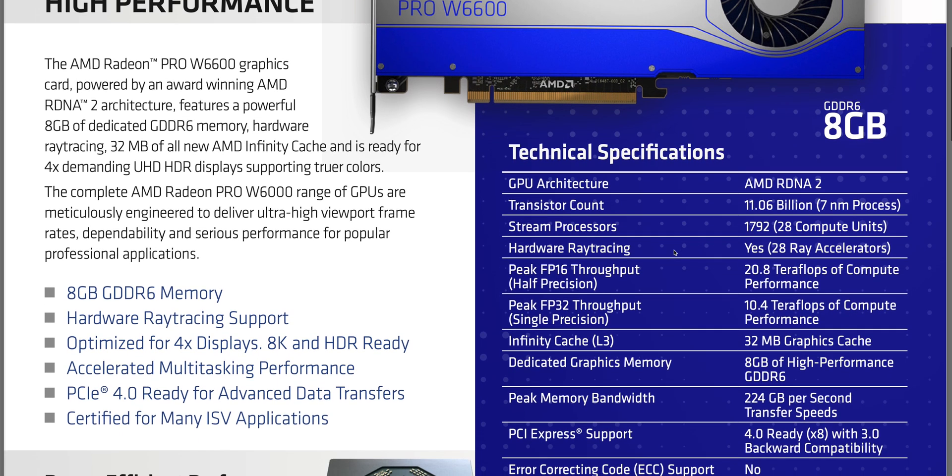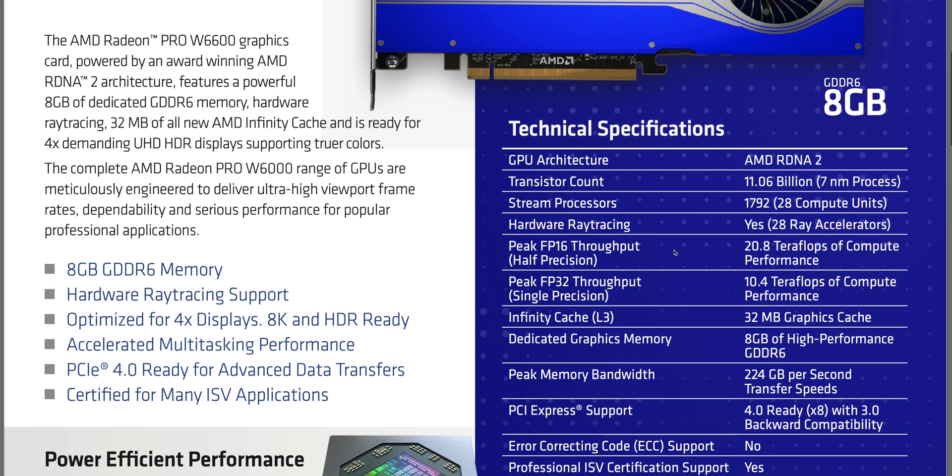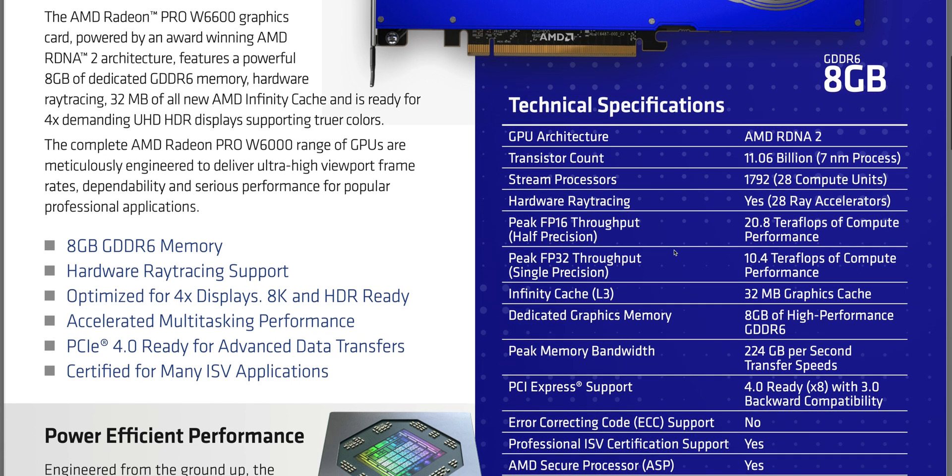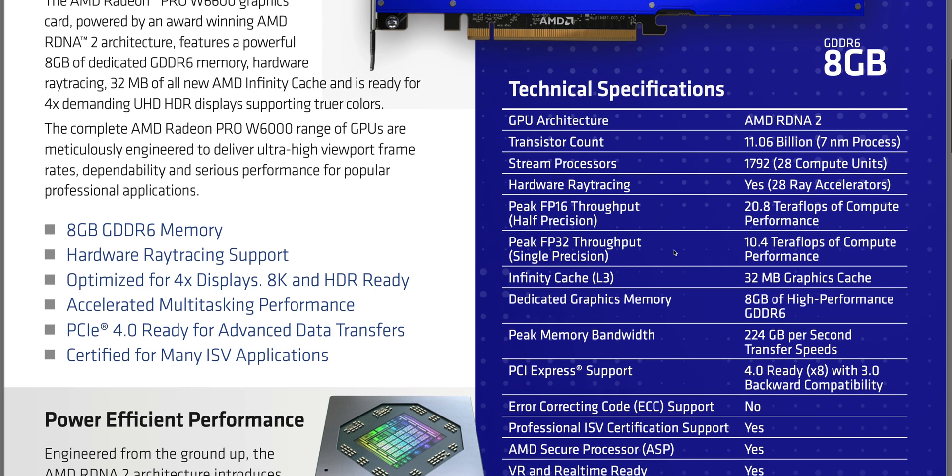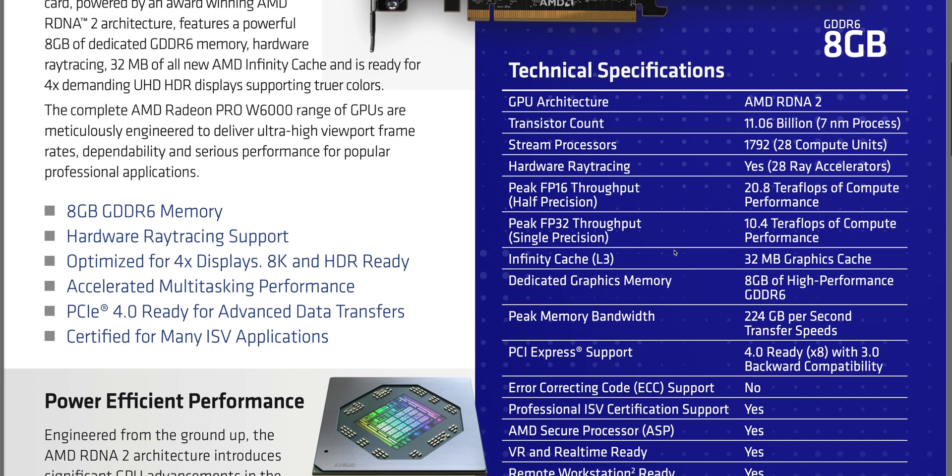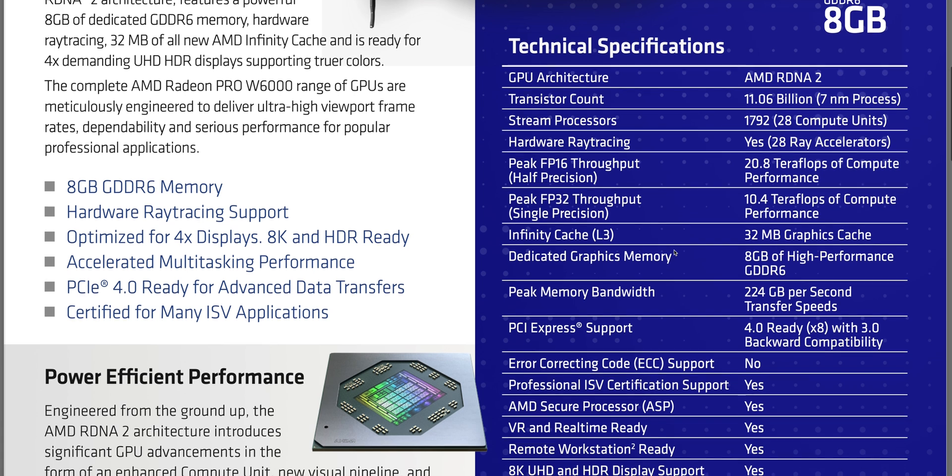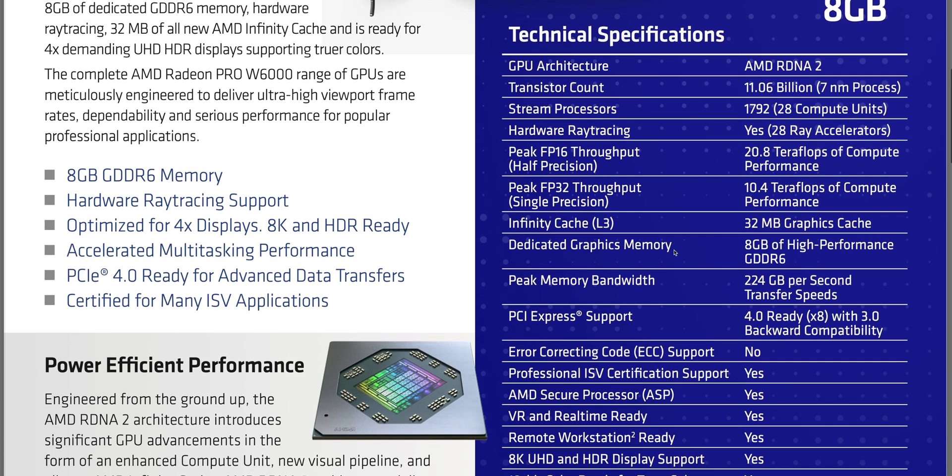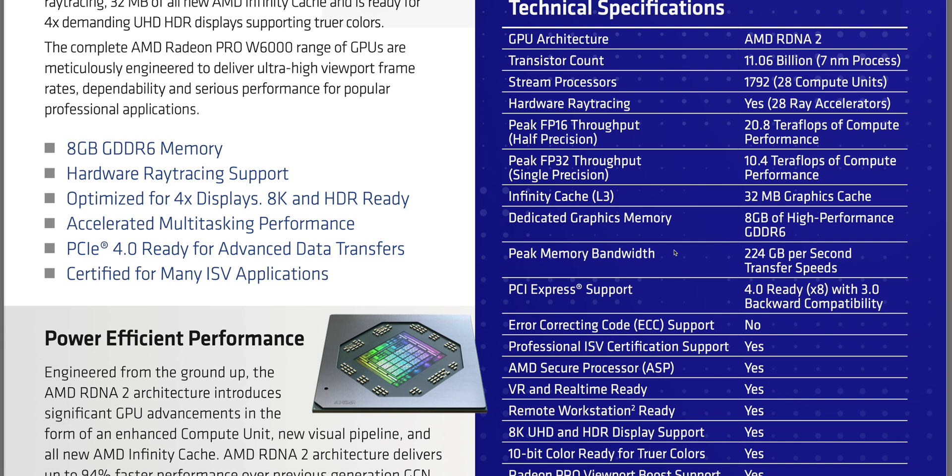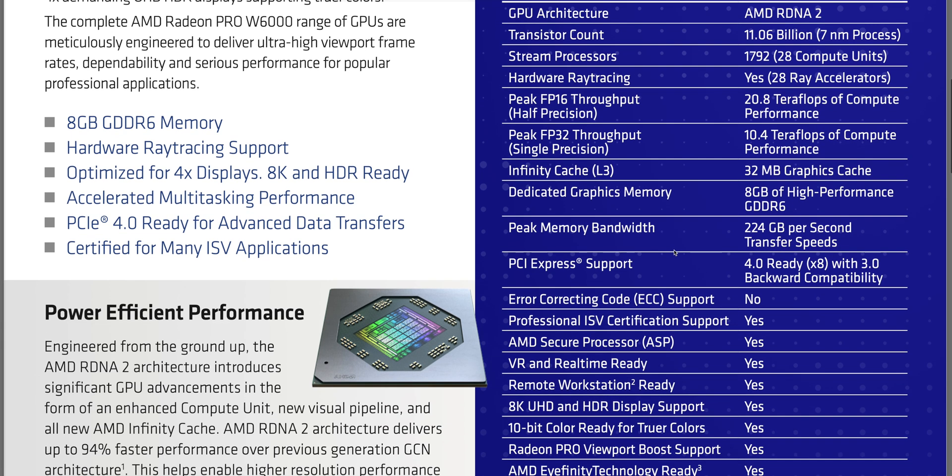What that means is they're more reliable, they're not going for clock speeds, they're certified for professional apps and they work a lot faster. Even though this may be based on a 6600 which isn't the fastest graphics card, it probably will outperform a 6900 XT in many workstation applications just because it has Radeon Pro drivers. Now of course the W6800 which has 32 gigabytes of RAM, that thing is a beast.